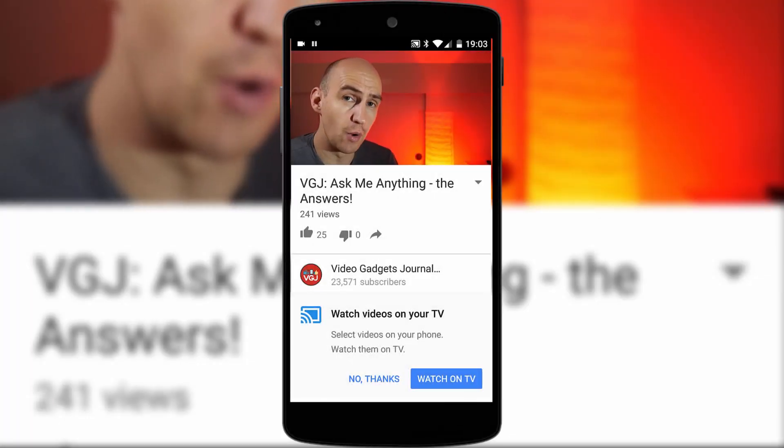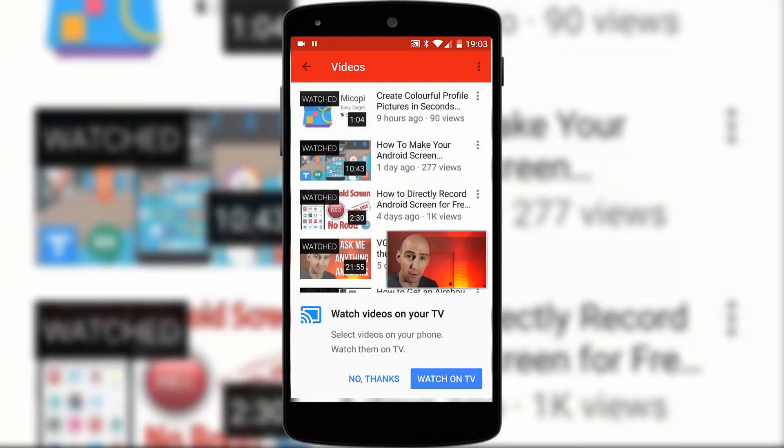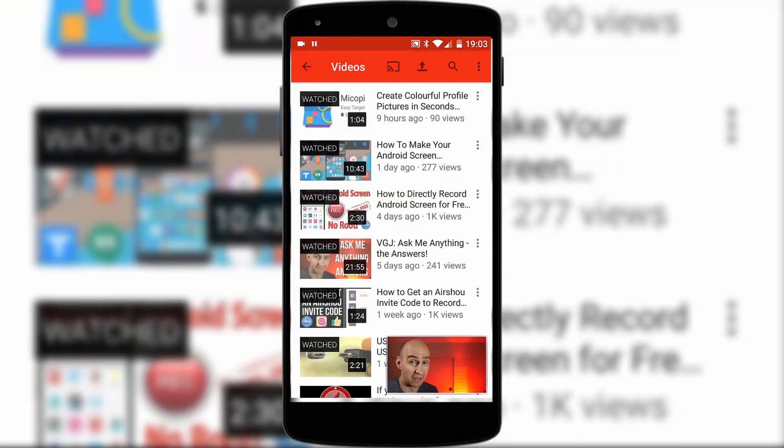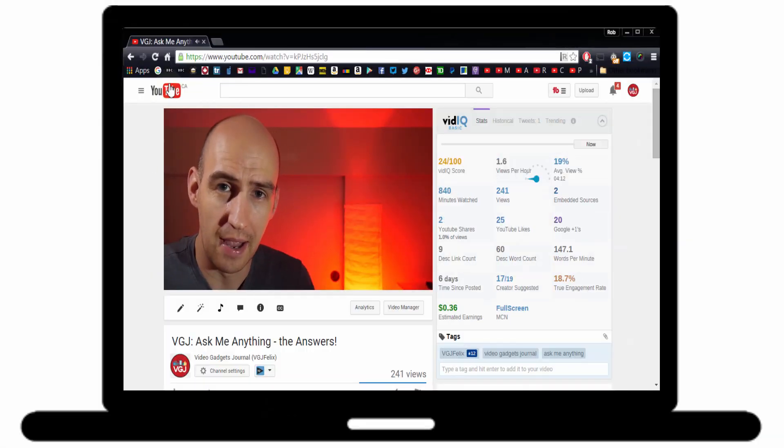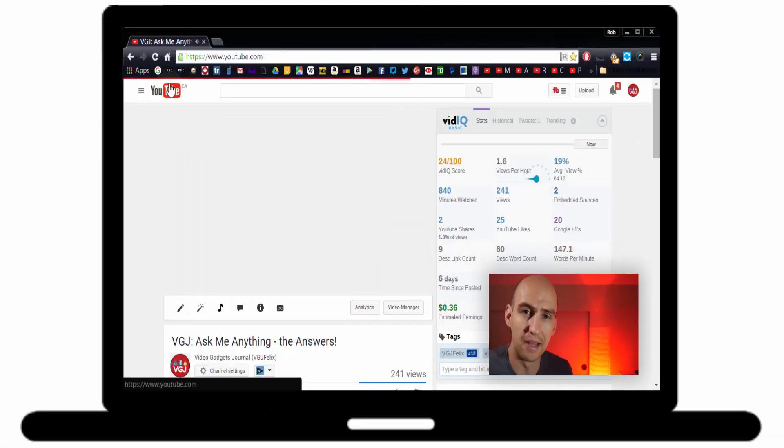So we all know that the mobile YouTube app supports picture in picture. But did you know you can pull off the same trick on your desktop? Well, this is how to do it.